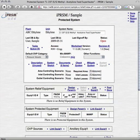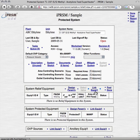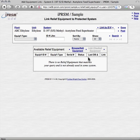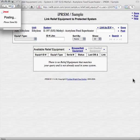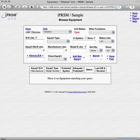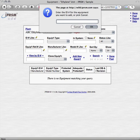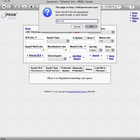First we're going to add our PSV197 relief valve. Pick link equipment to link the valve into this system. Since we have not yet added the valve to iPRISM, pick browse add equipment to access the equipment browser. From there, pick add new equipment, enter the PSV197 equipment name, and pick OK to view the newly added equipment.